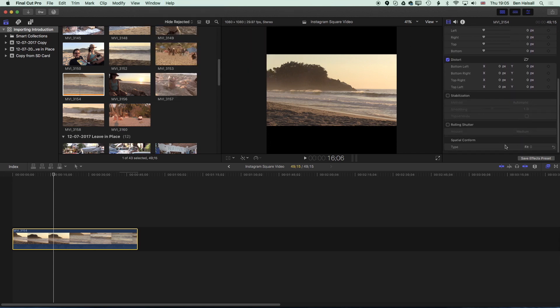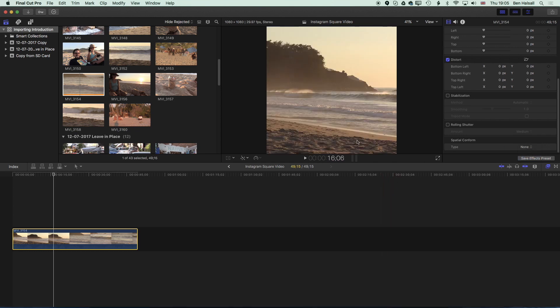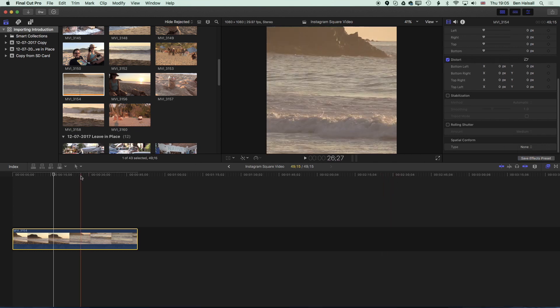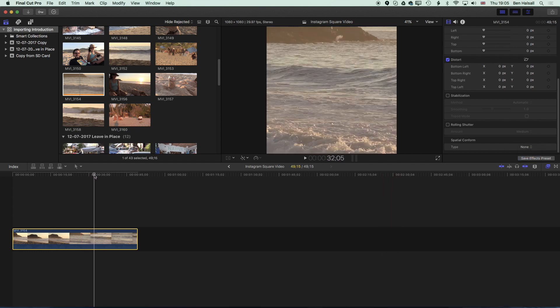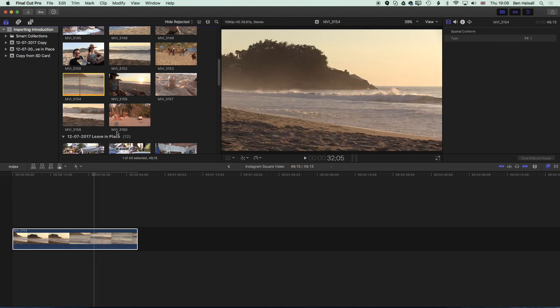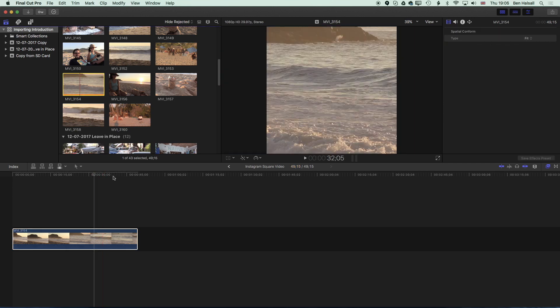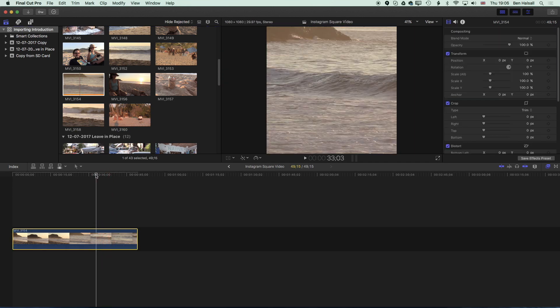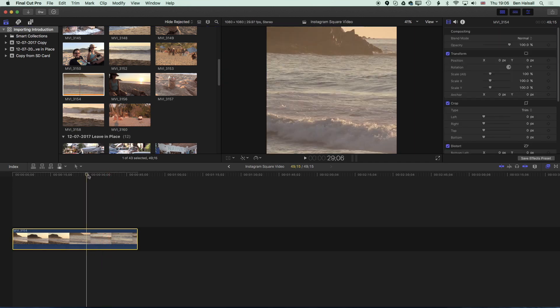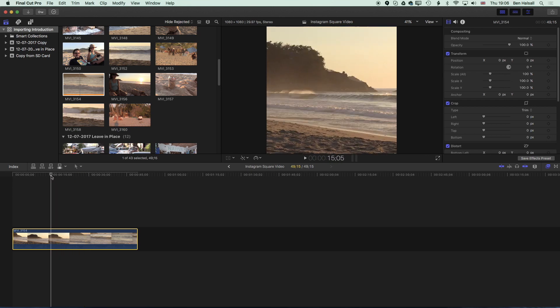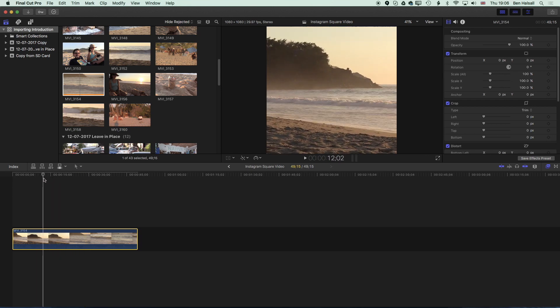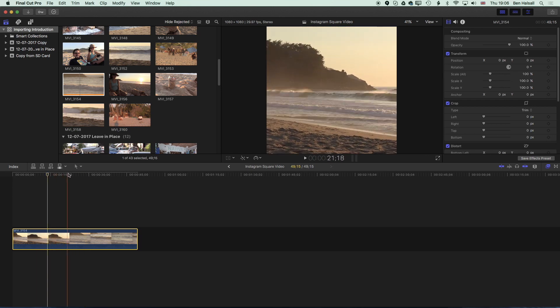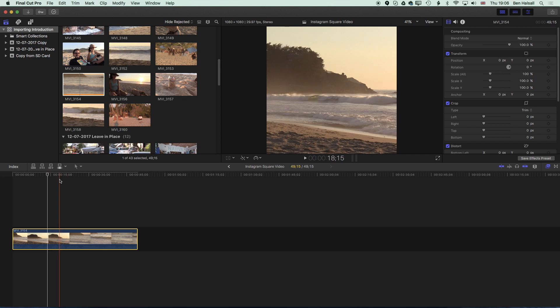That will show the inspector. Then we're going to scroll down and we're going to change the Spatial Conform from Fit to None which is essentially going to increase the size of the video so it fills that frame. The height of this video timeline is 1080 and the height of the original video is 1080 as well. So now you can see we've got the video fitting that.